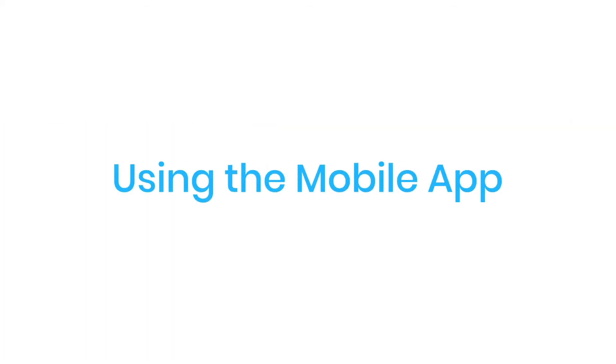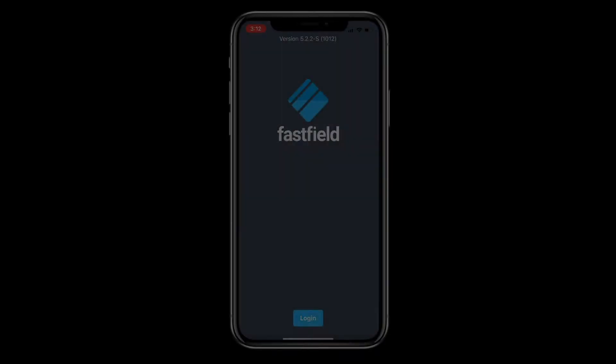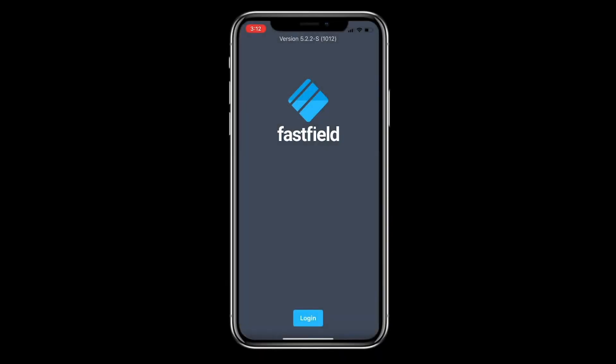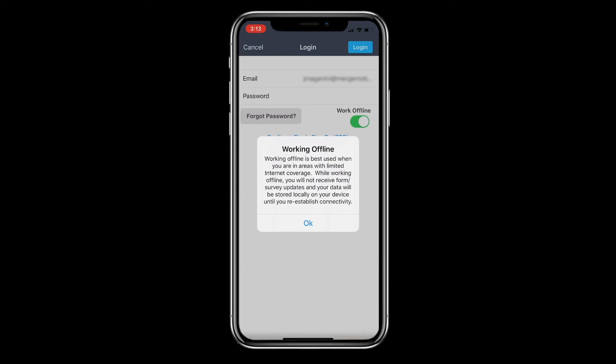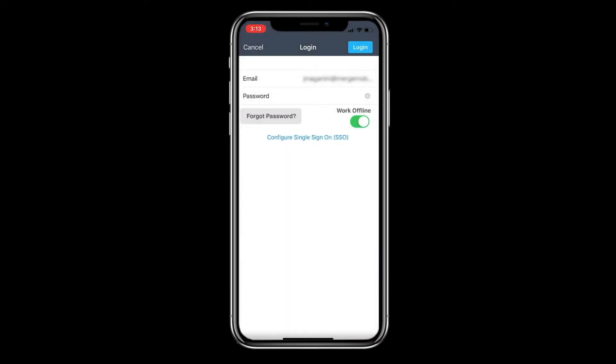Once you've downloaded the Fastfield mobile application, launch the app and sign in using your login and password. If you're unable to connect to the internet, toggle the switch to work offline.